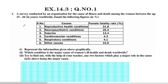A survey conducted by an organization for the cause of illness and death among women between the ages 15 to 44 years worldwide found the following figures in percentage.